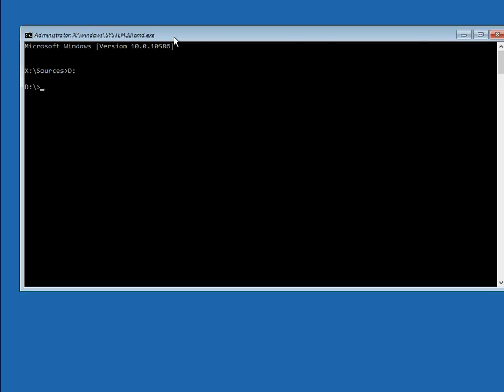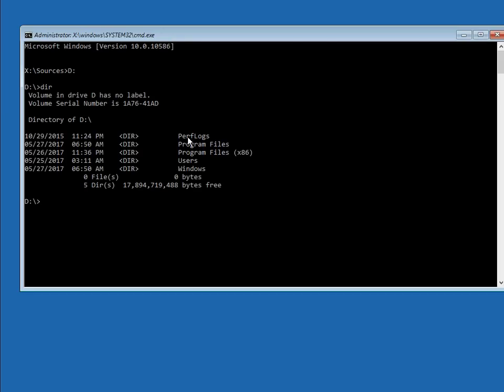So if we go to D, type in D colon. If we type DIR, we should see Windows there. So we know that this is the correct drive for Windows. We now need to go into a specific folder.